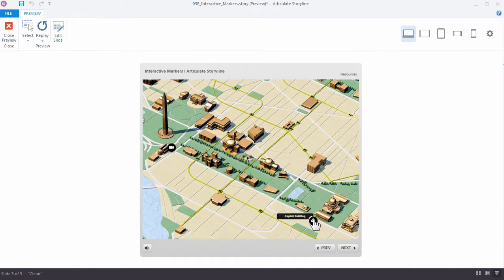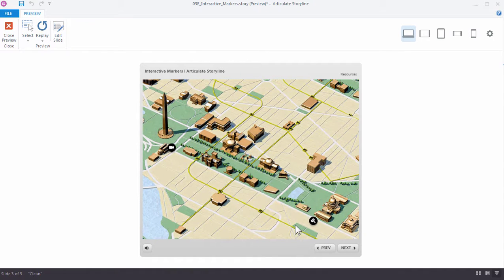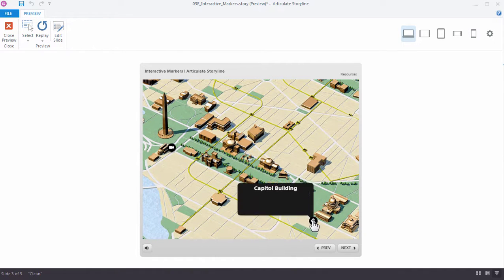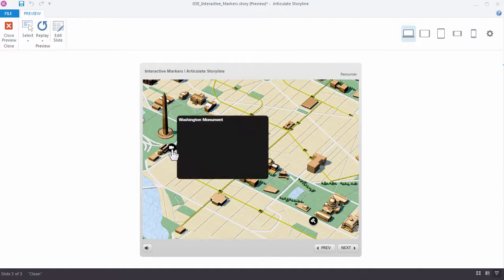When we roll over one of them, we see the text in it and it opens automatically. And in the other one, we see that it's waiting for us to click it to open it.